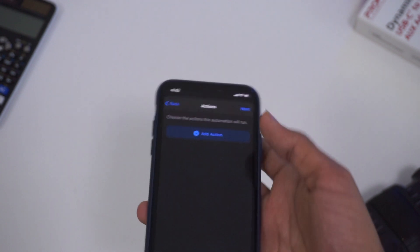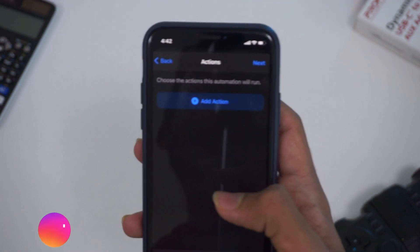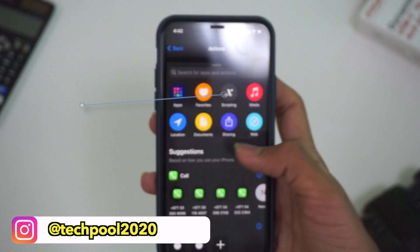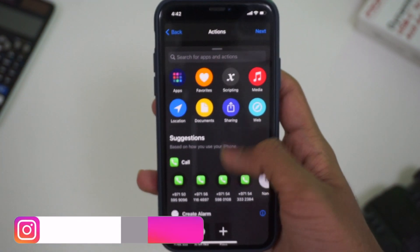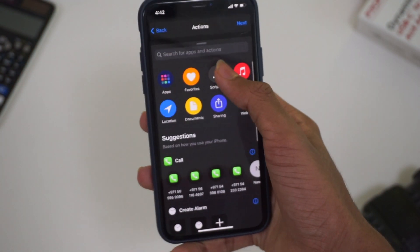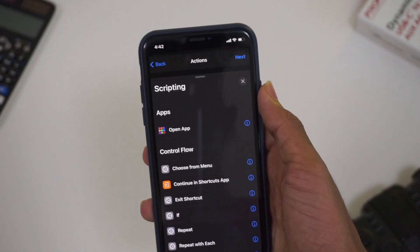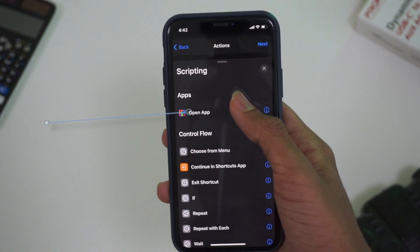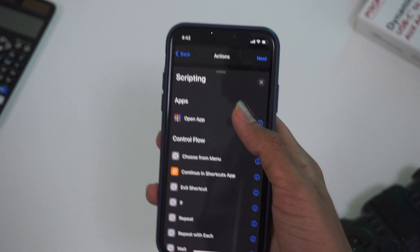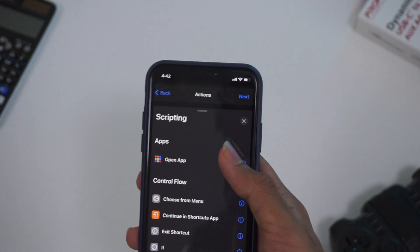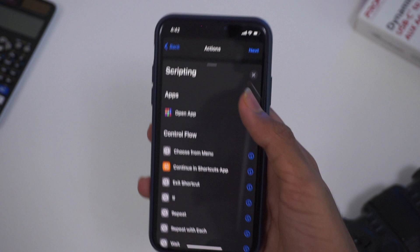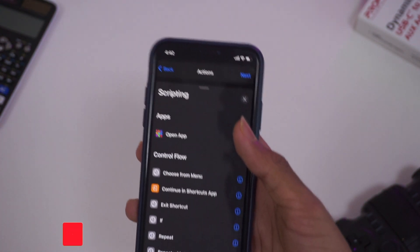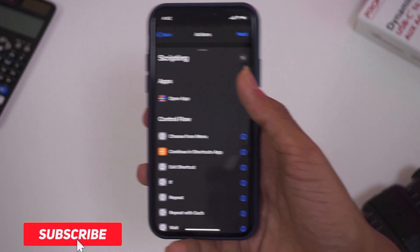Now we have to add an action. Then we have to go to the script. Now we have to open this app and add a calculator.